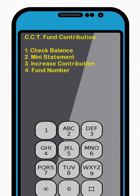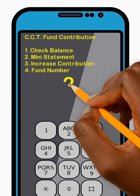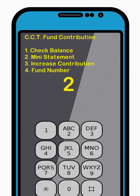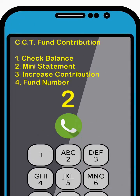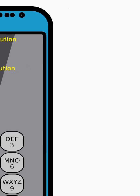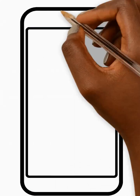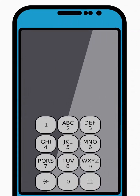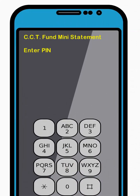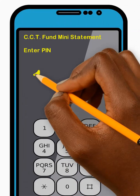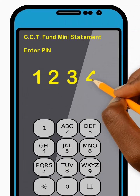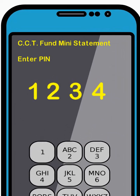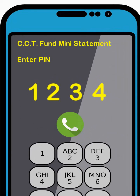Now enter 2 to select the Mini Statement option from the menu and press Send. Next, enter your four-digit PIN code and press Send. Your current contributions mini statement will be sent to you. Thank you.